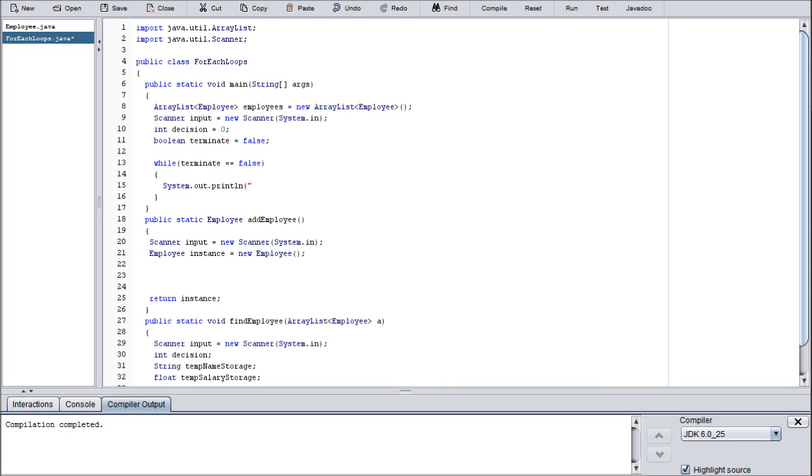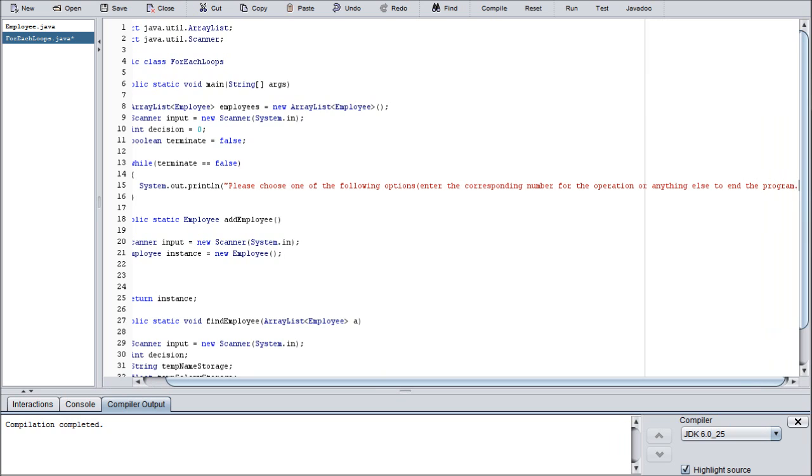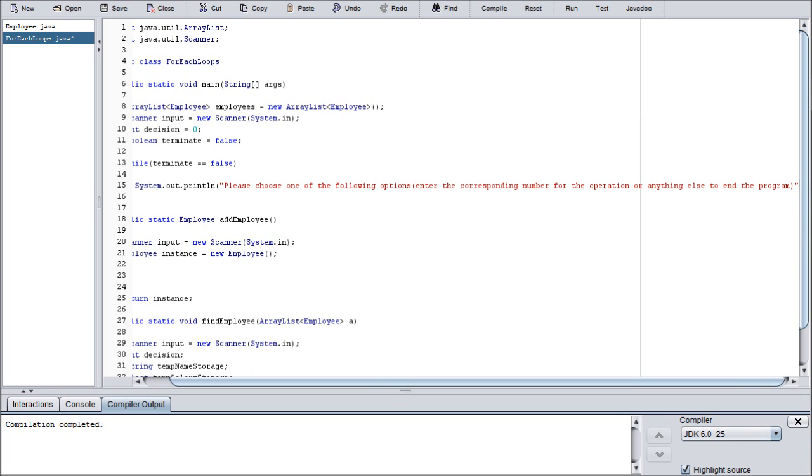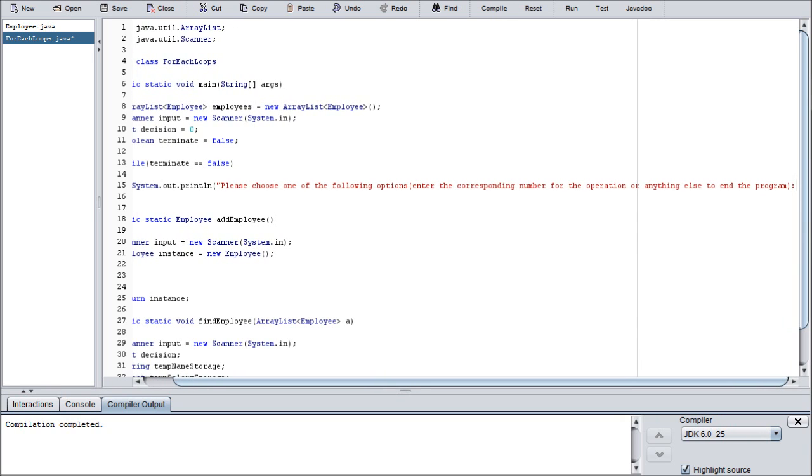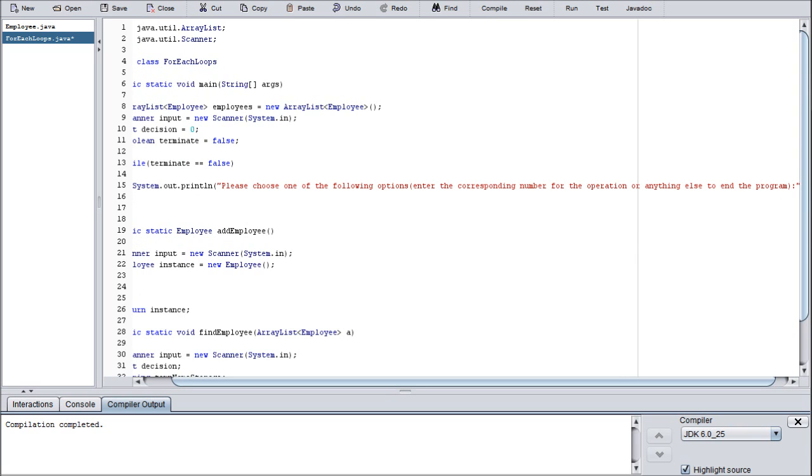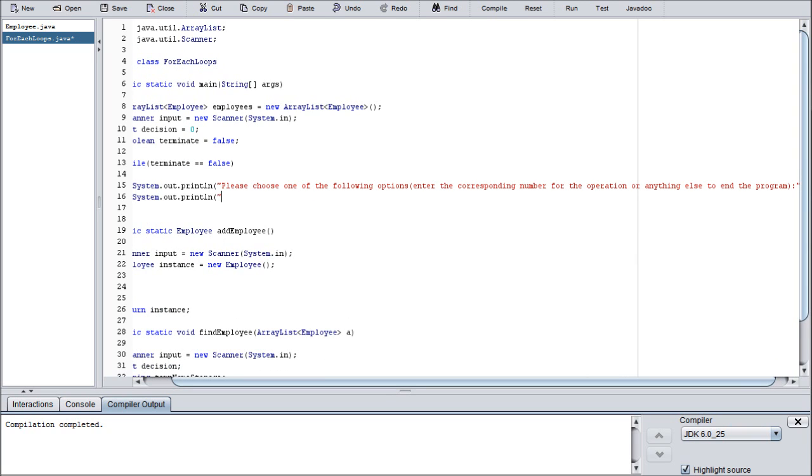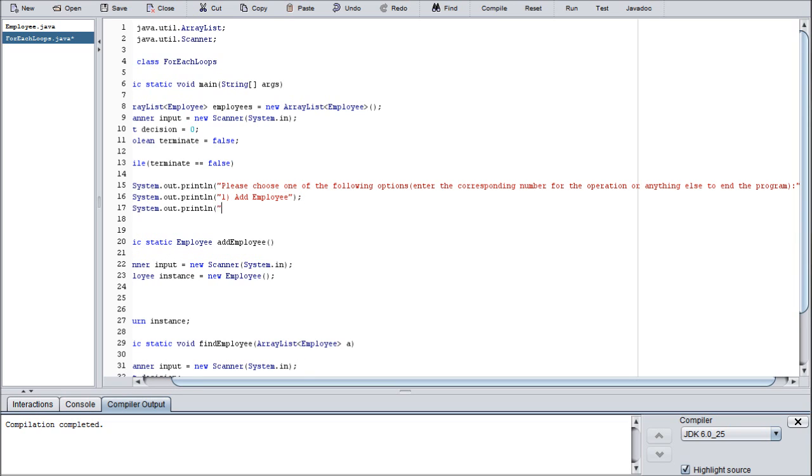Go ahead and copy this down right now just the way that it is, because we are going to be using a lot of them. So please choose one of the following options, and then let's clarify: enter the corresponding number for the operation or anything else to end the program.